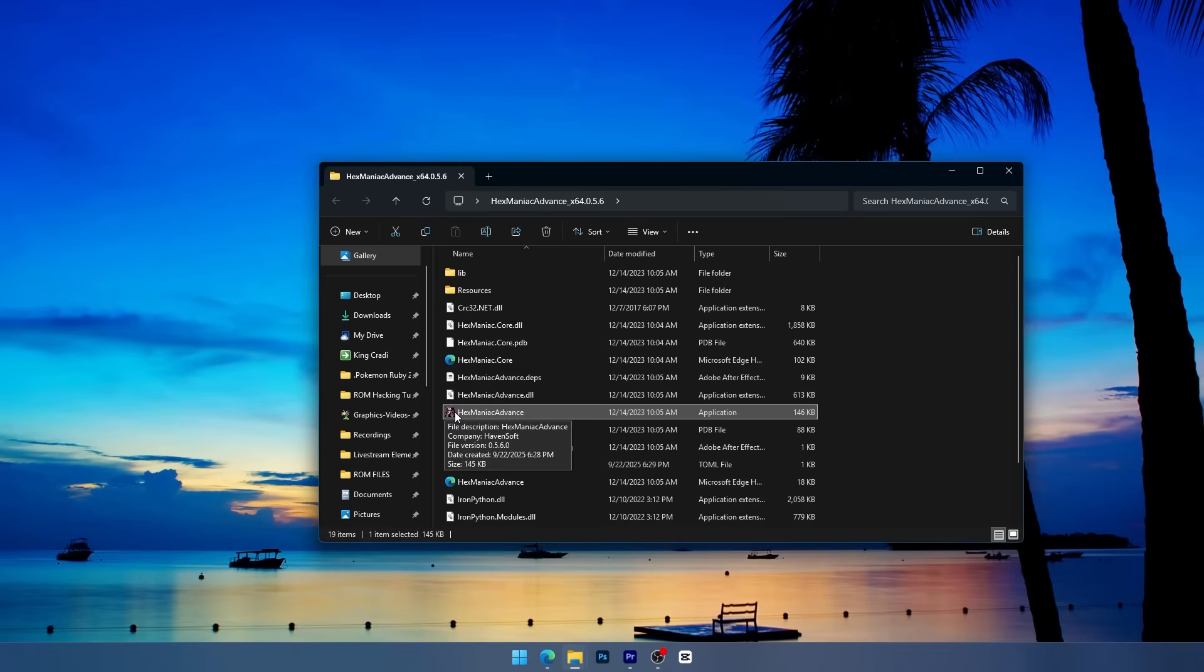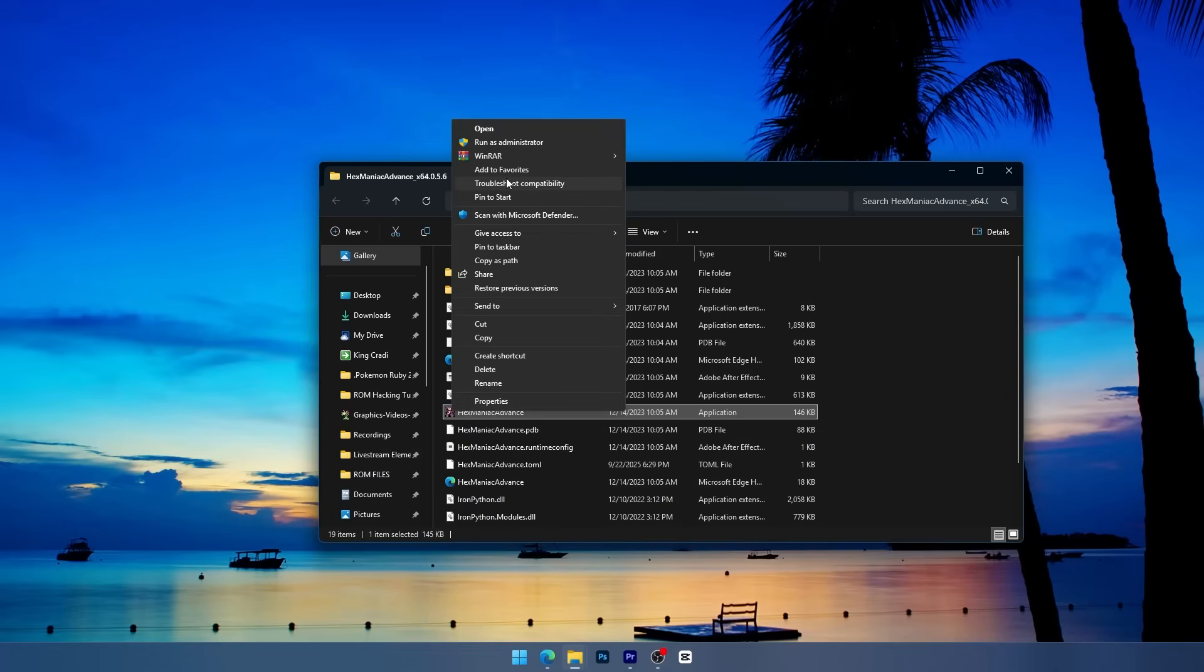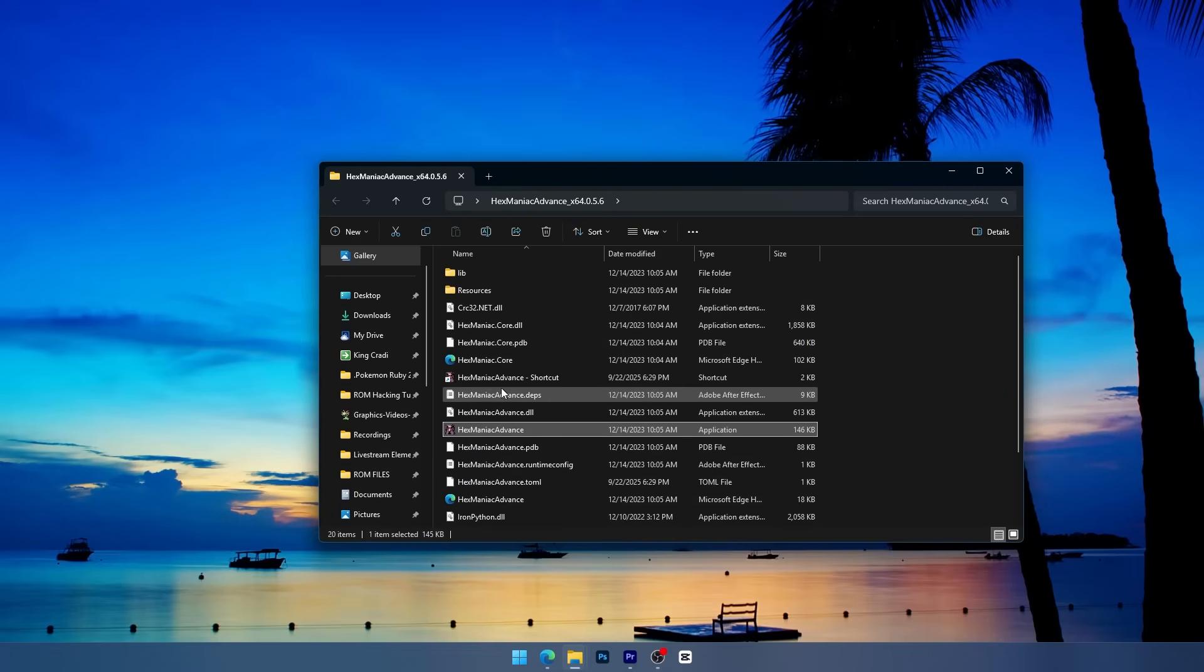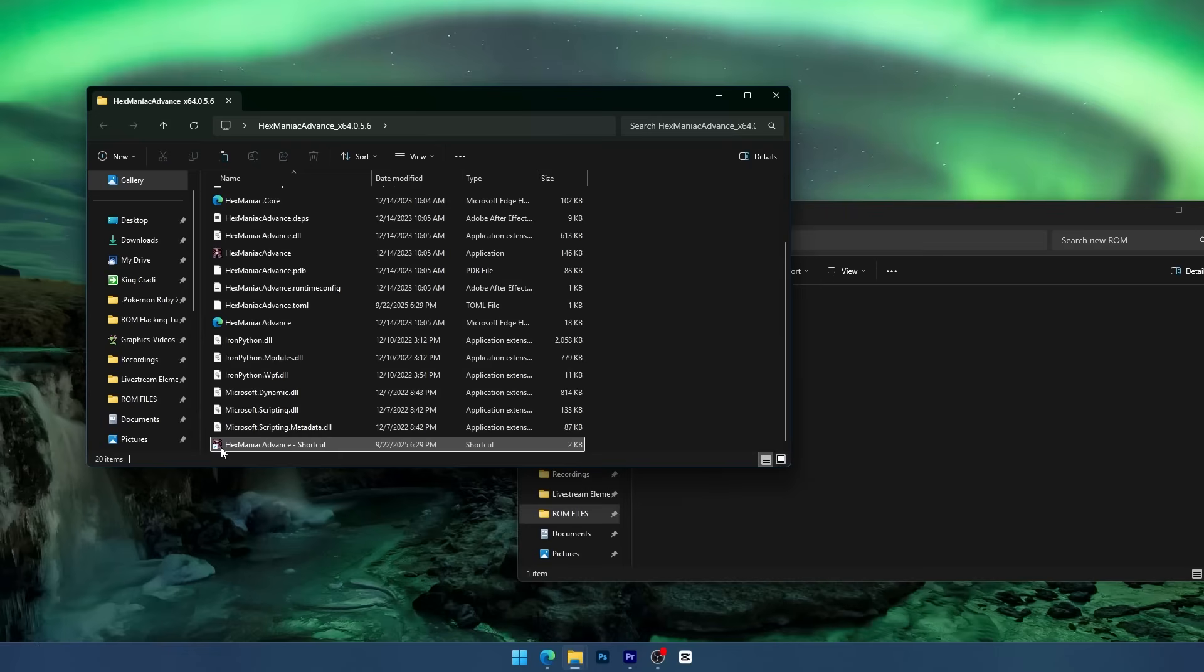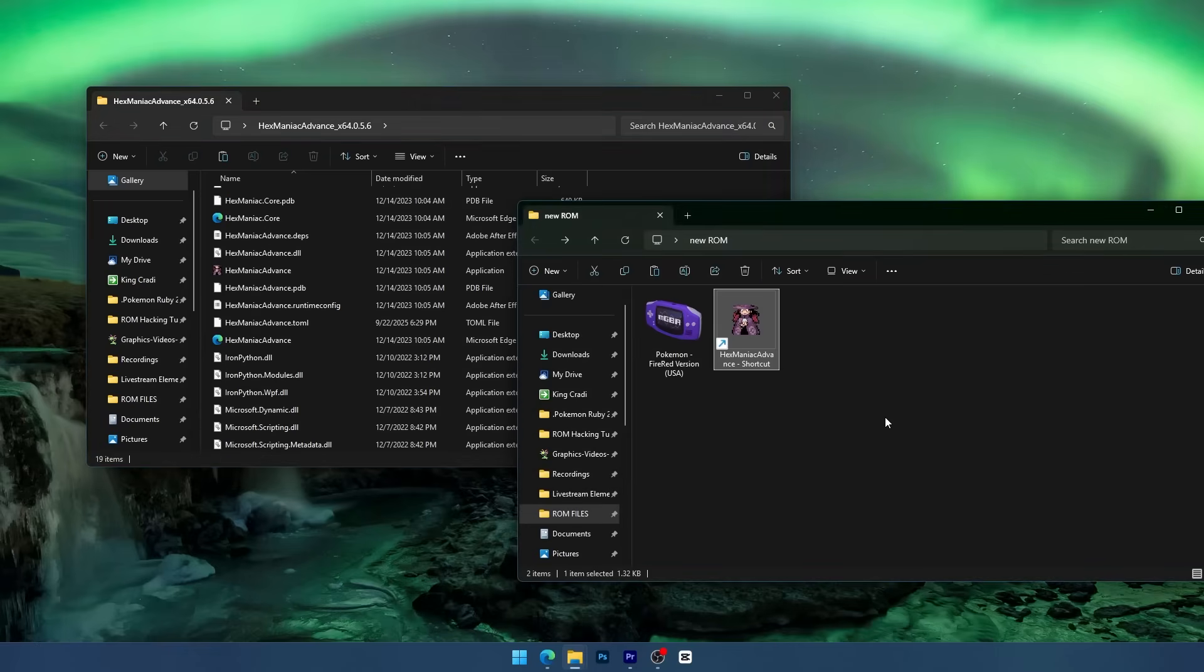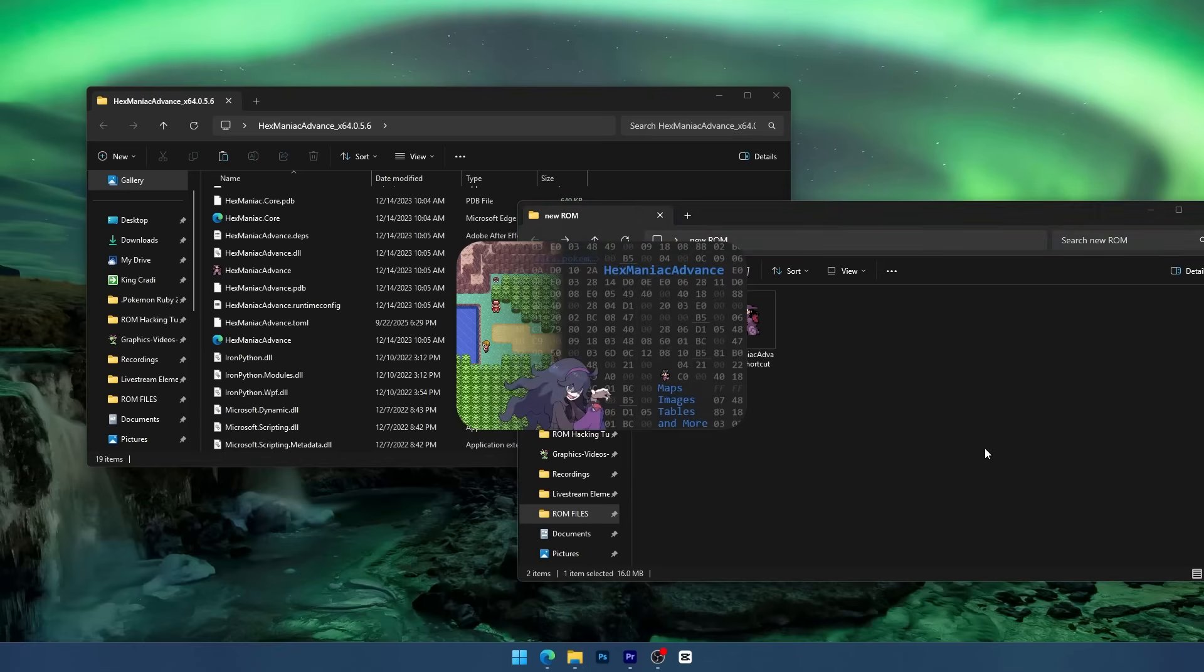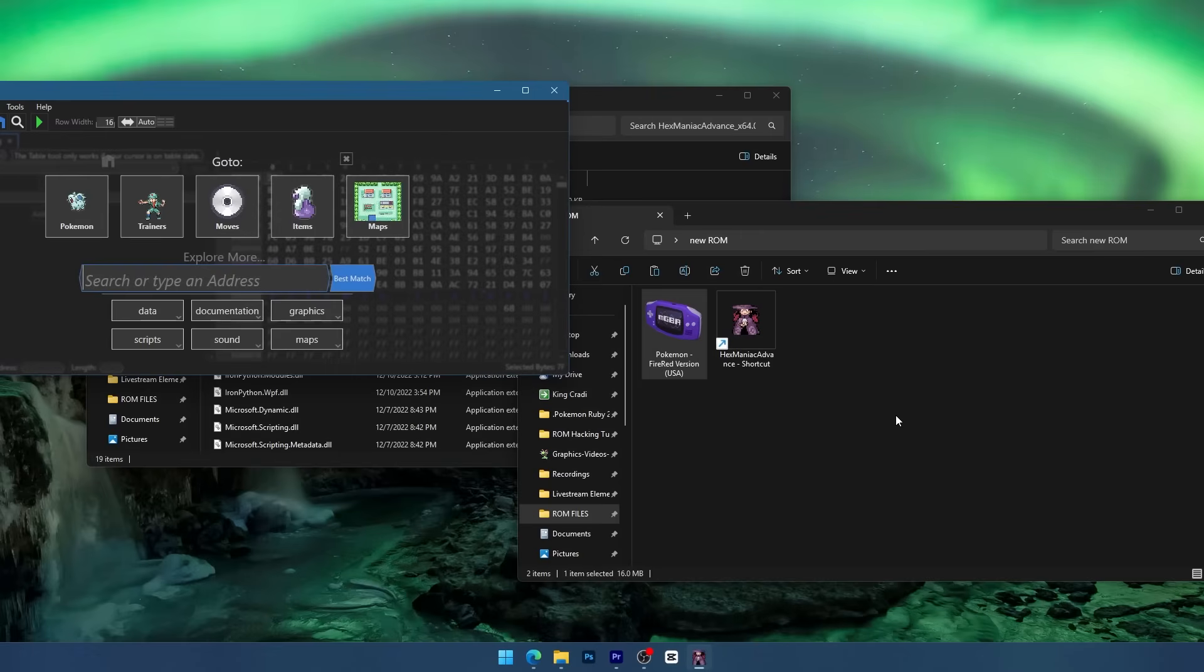Now before you go ahead and edit a ROM in Hexmaniac Advance, my suggestion is to create a shortcut of Hexmaniac Advance. Now I can just take this shortcut and add it to the folder my ROM is in, and then every time I want to edit this ROM I can just take the GBA file and drag it on top of the shortcut. Then the program will open all on its own.